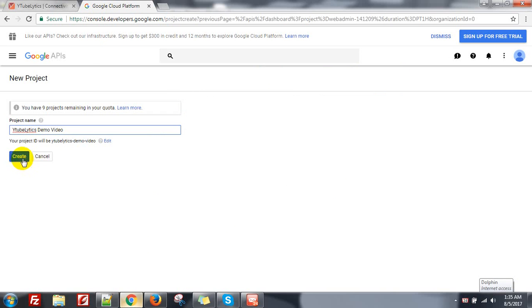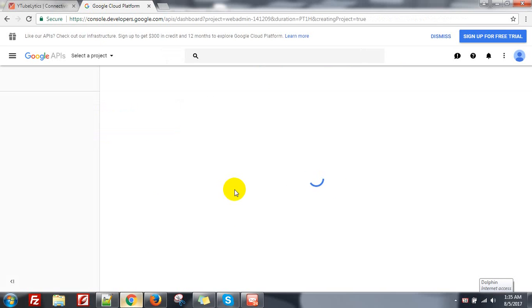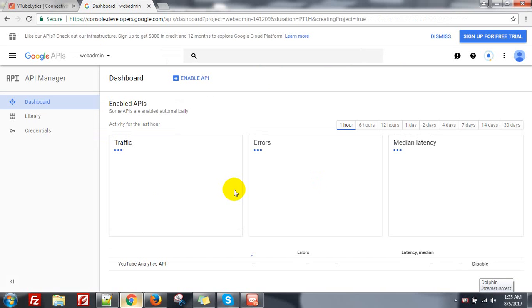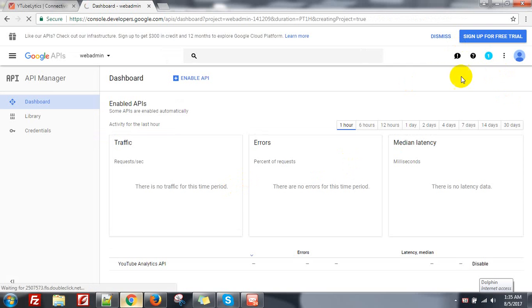Then click on Create and wait for a bit to load the project.